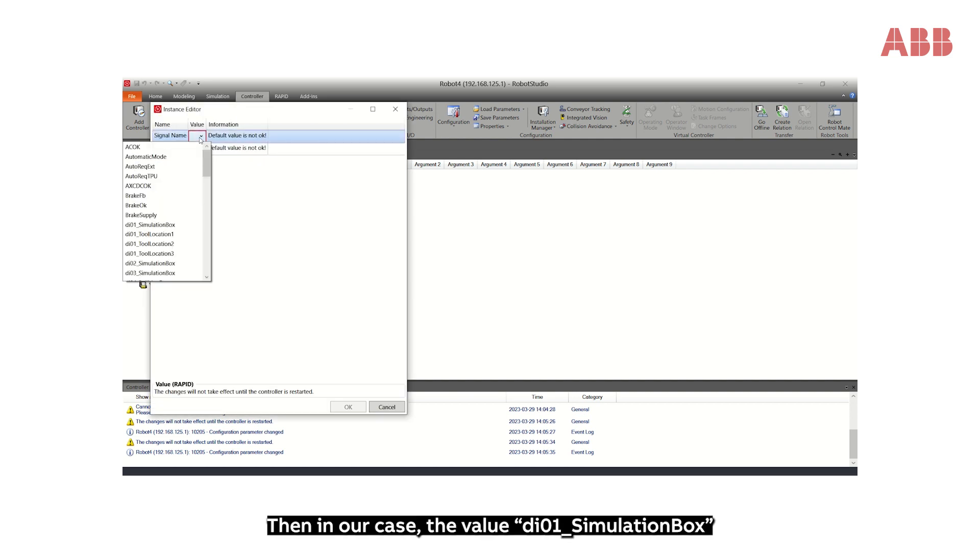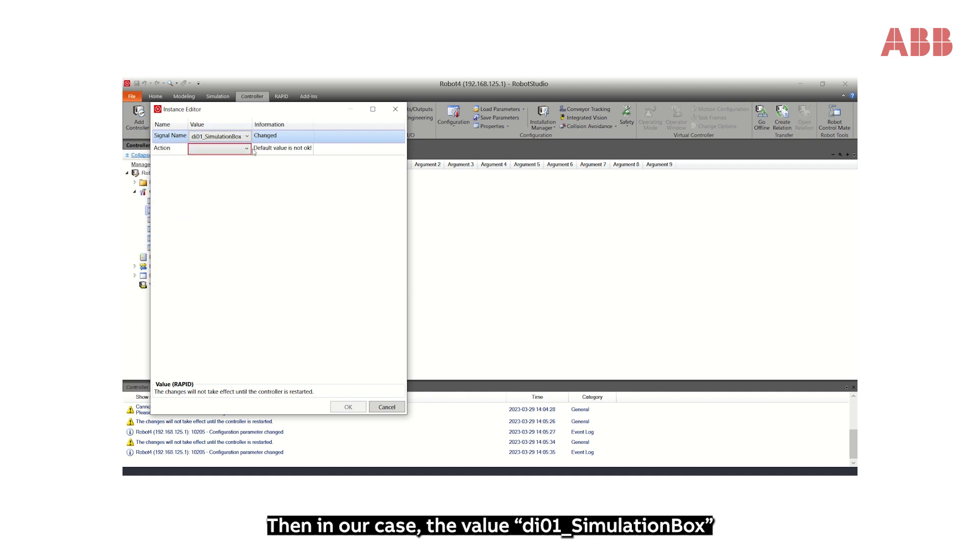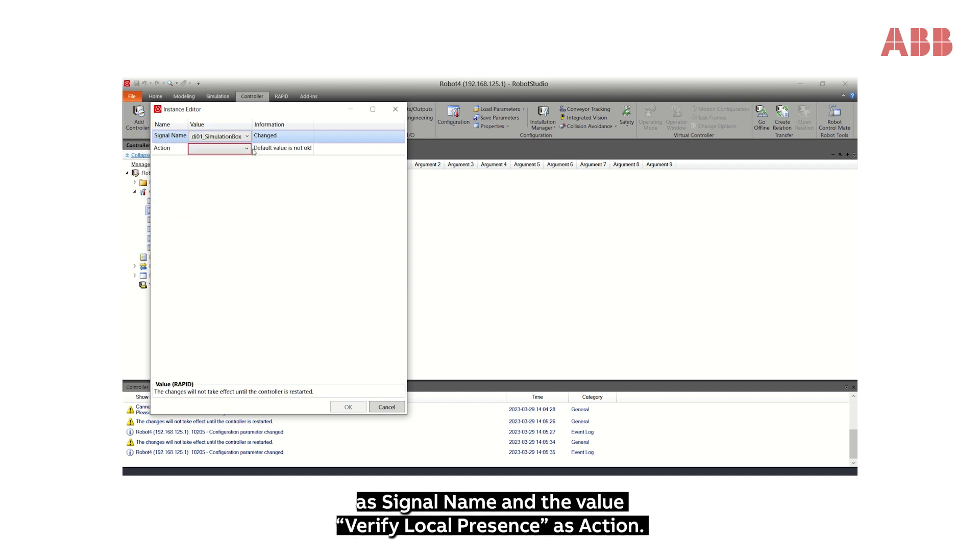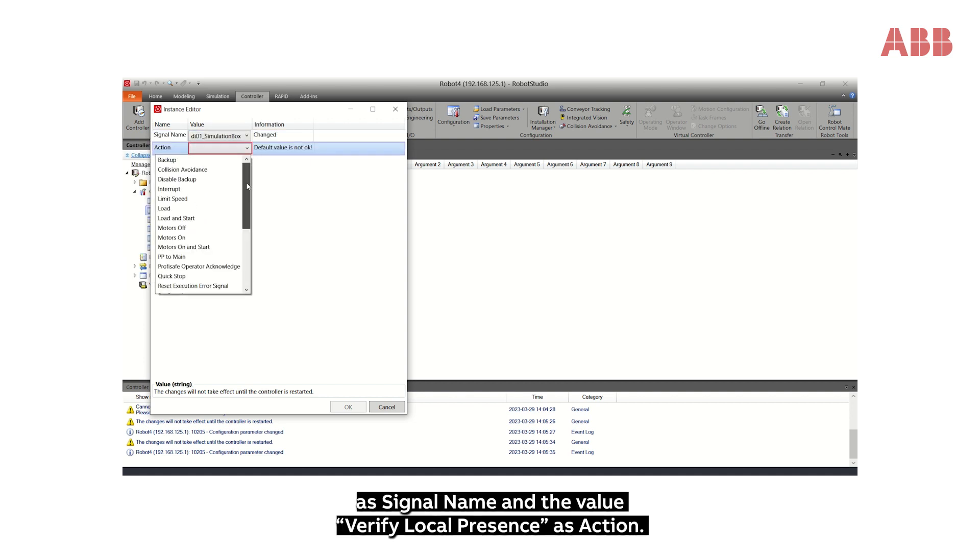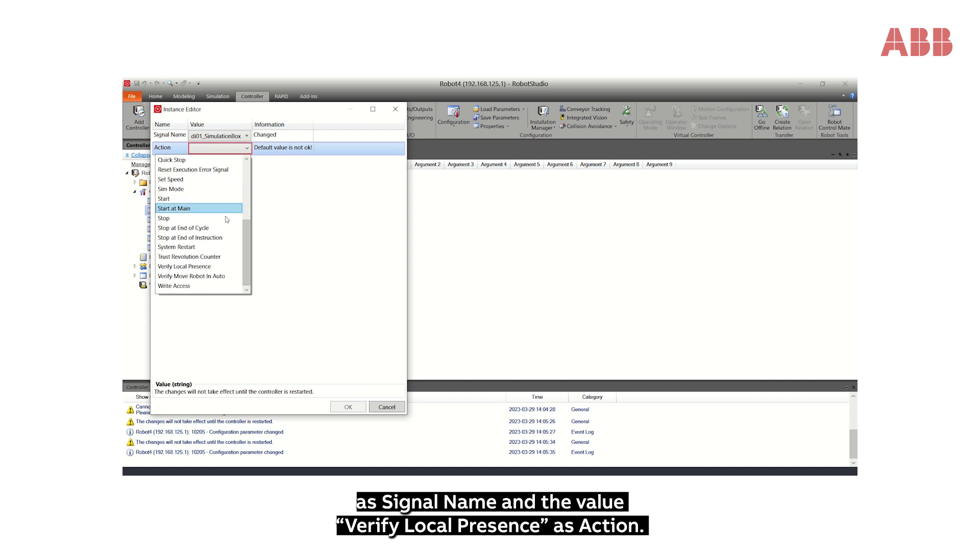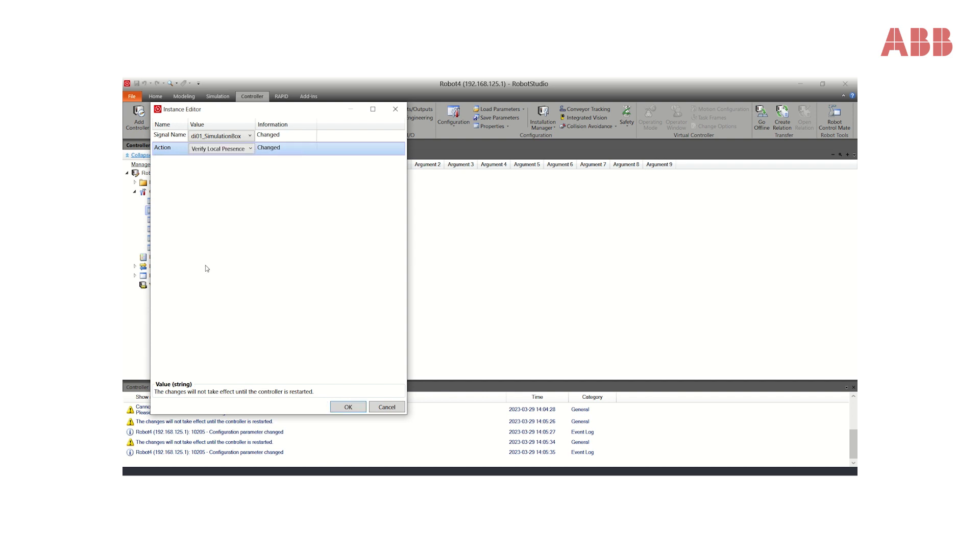Then, in our case, the value Di01_Simulation Box as signal name and the value Verify Local Presence as action. Then click OK.